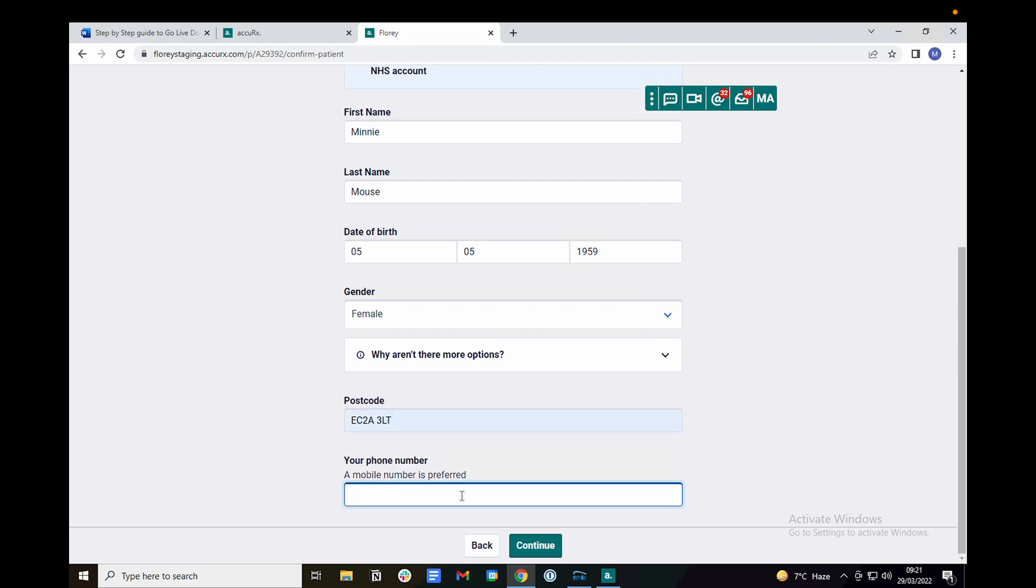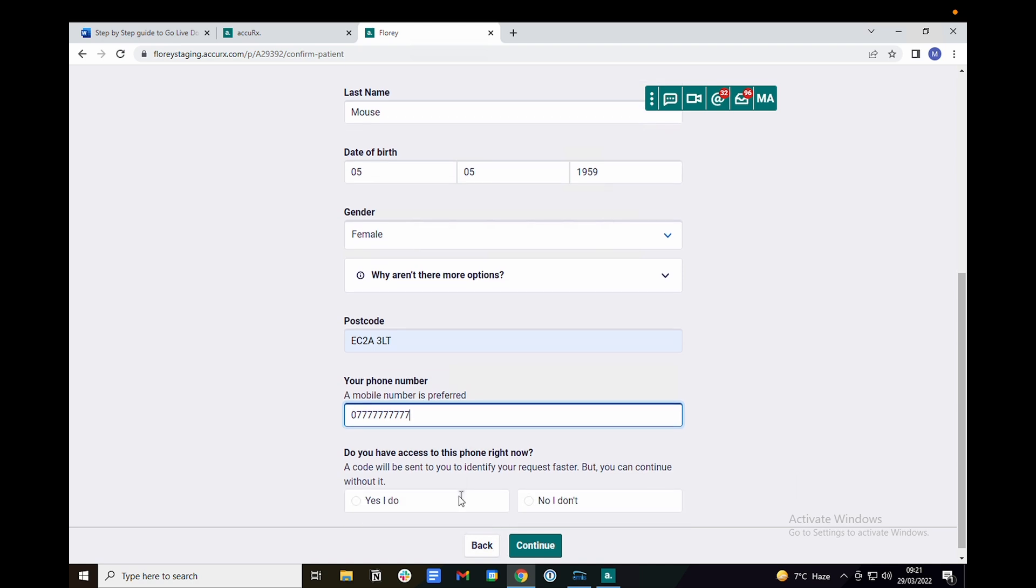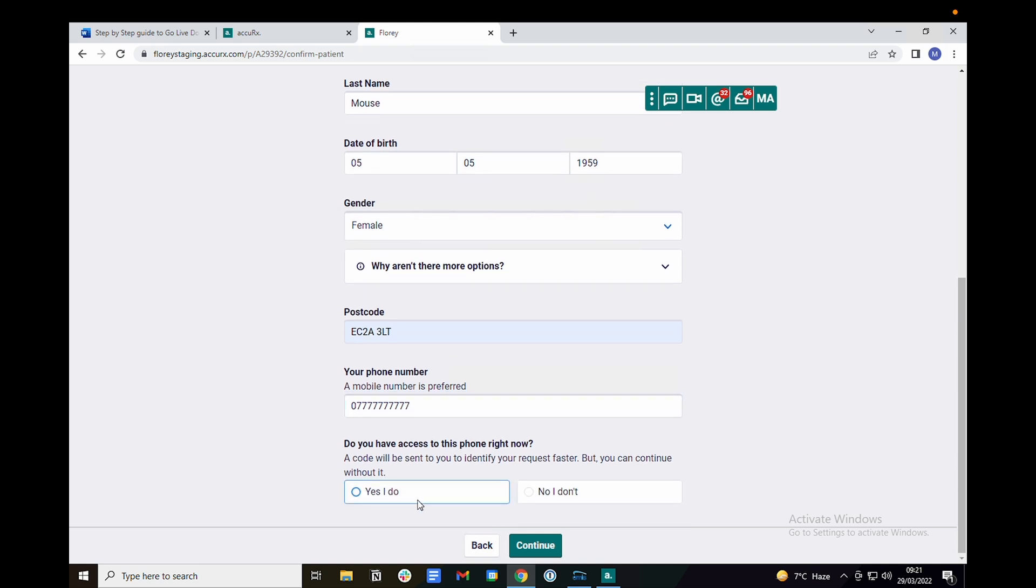When entering a mobile number you can enter your own mobile number and click yes to the following question. This will allow you to test the two-factor authentication.